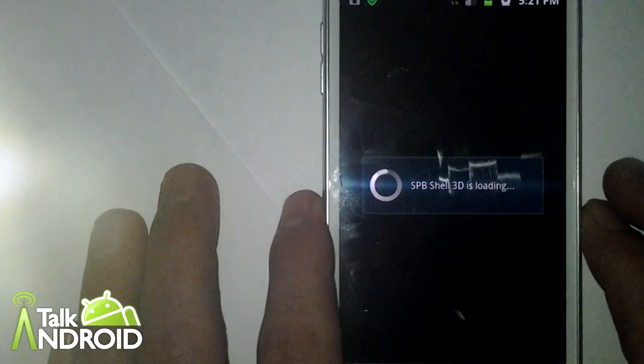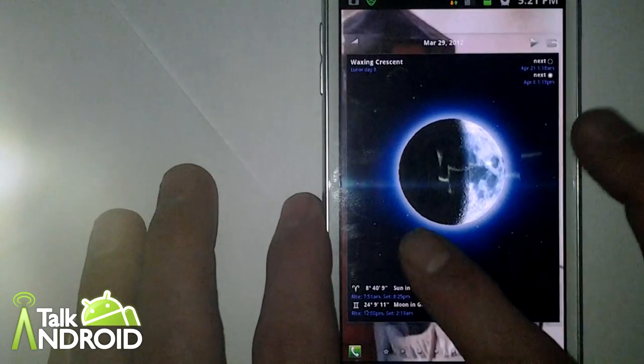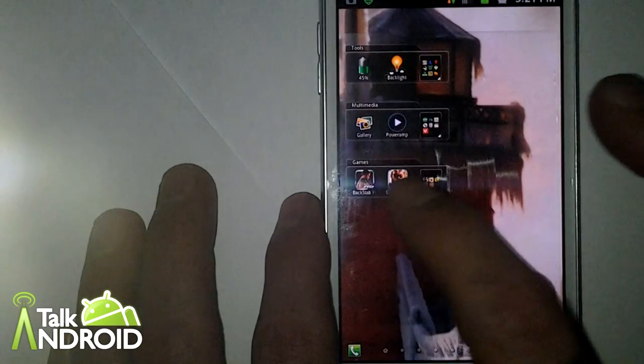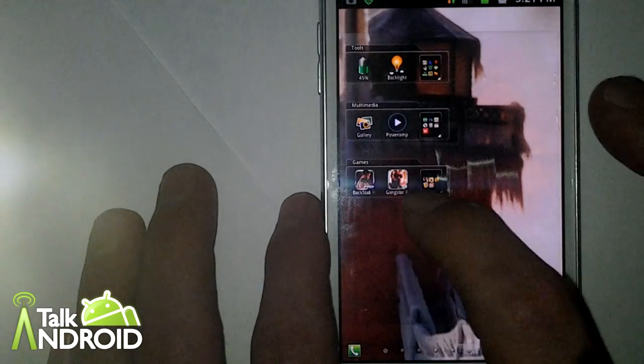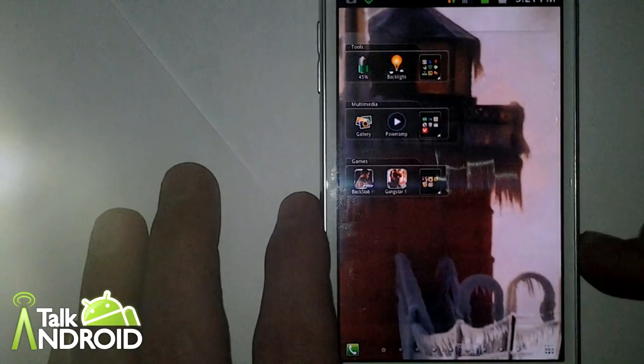It does look nice, but I'm getting older, so these apps are very small. Really hard to see.